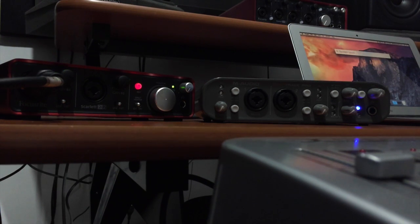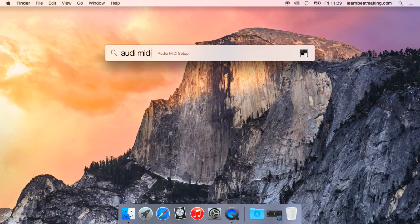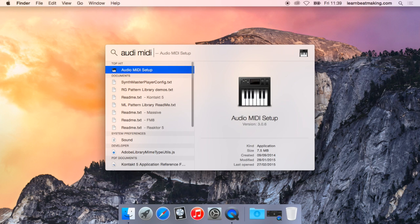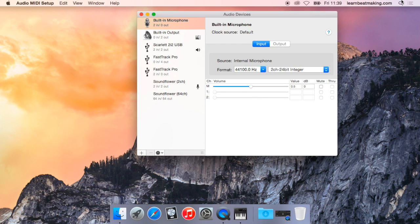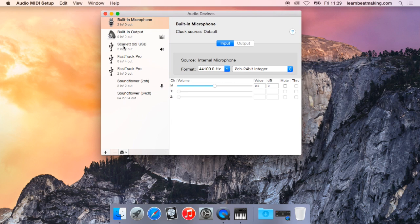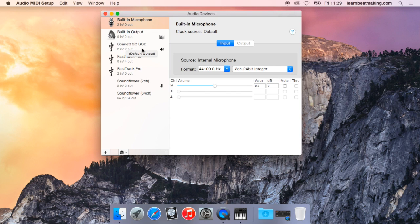Head over to Audio MIDI Setup. I spelled it wrong but good old Spotlight brings it up for me. So here you can see what audio devices I have connected to my Mac. I have my Scarlett 2-in and 2-out and my Fast Track Pro which is 2-in 4-out which you can see here.